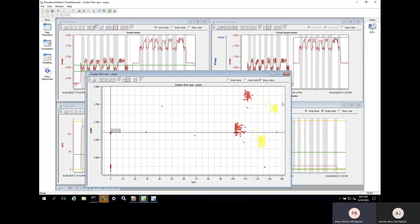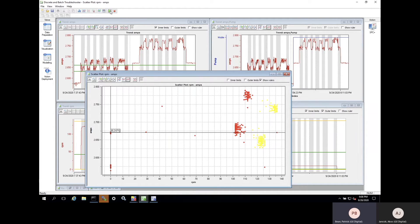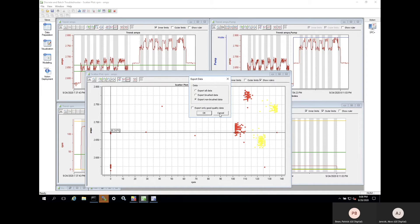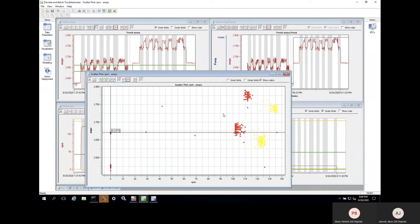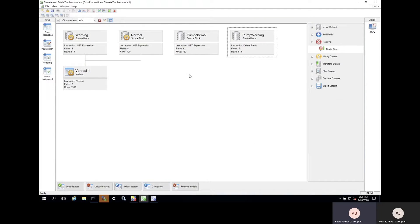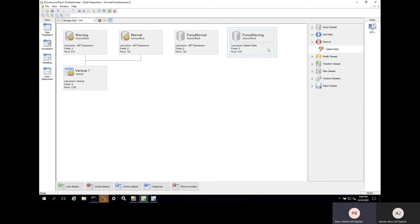Once that's complete, we can export the data set separately so that we can use them both for training. Now that we've separated the warning data from the normal data, we want to make sure the data set records are given appropriate labels, and then we can rejoin them with those labels so our algorithm will be able to clearly see the difference between normal and warning.